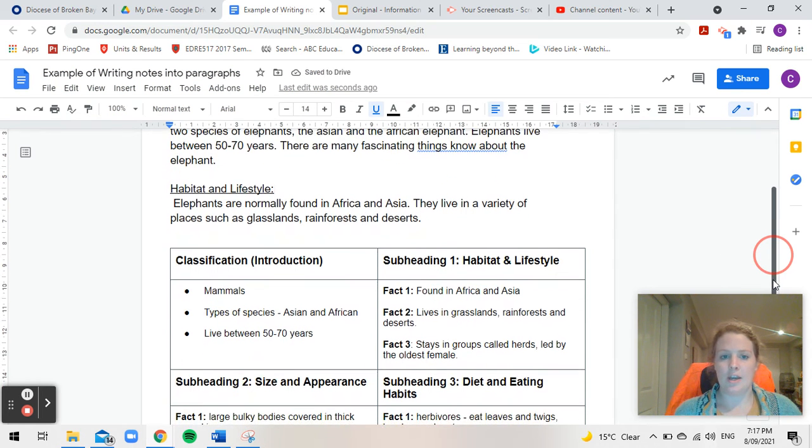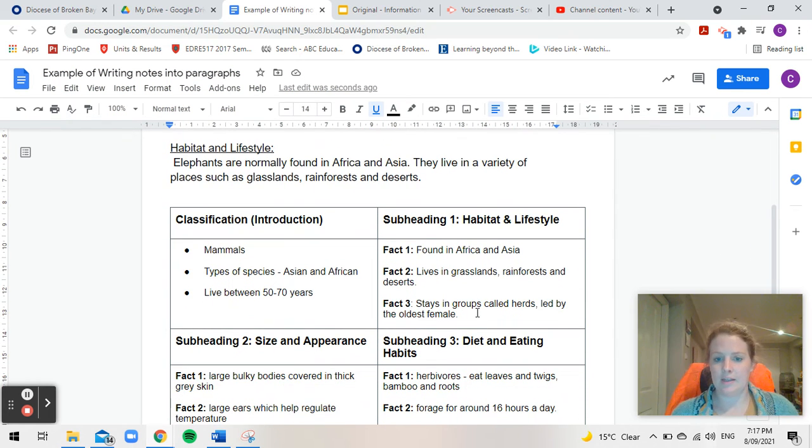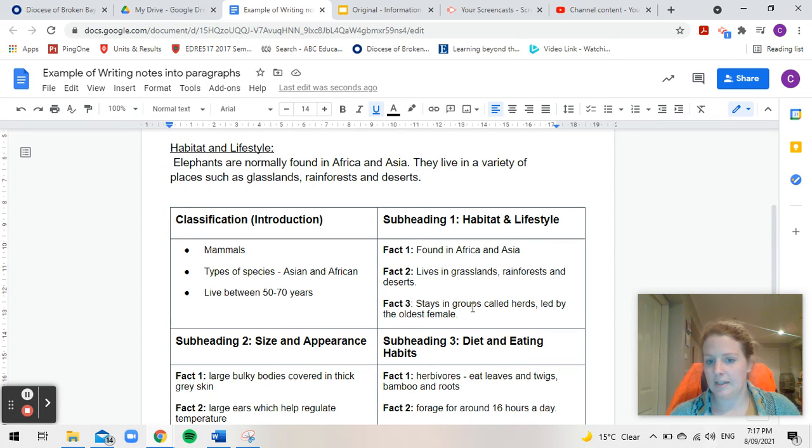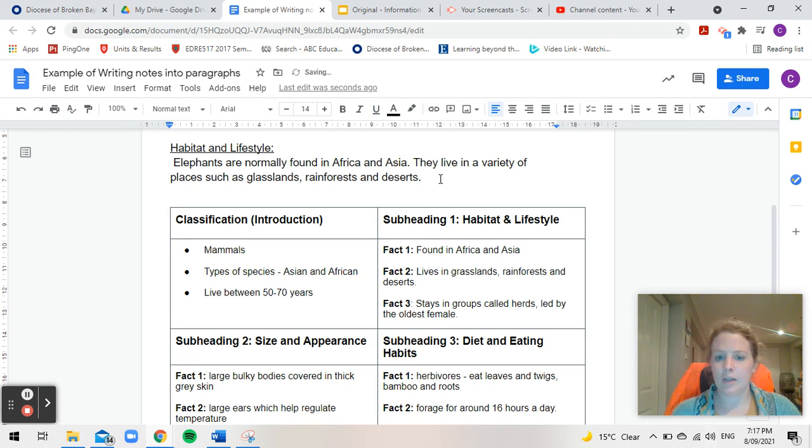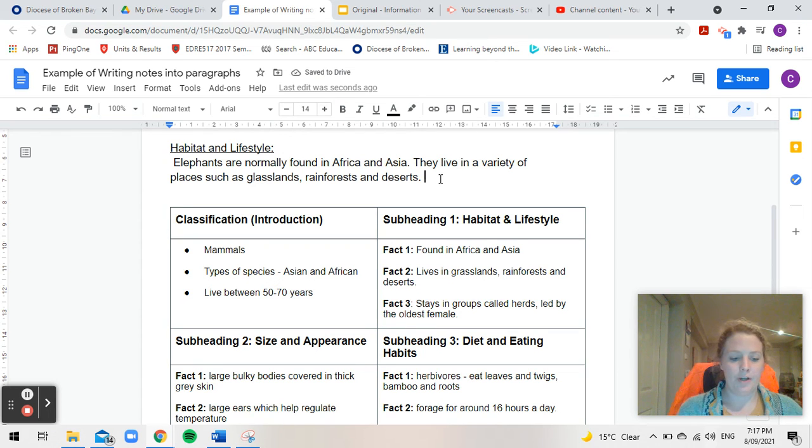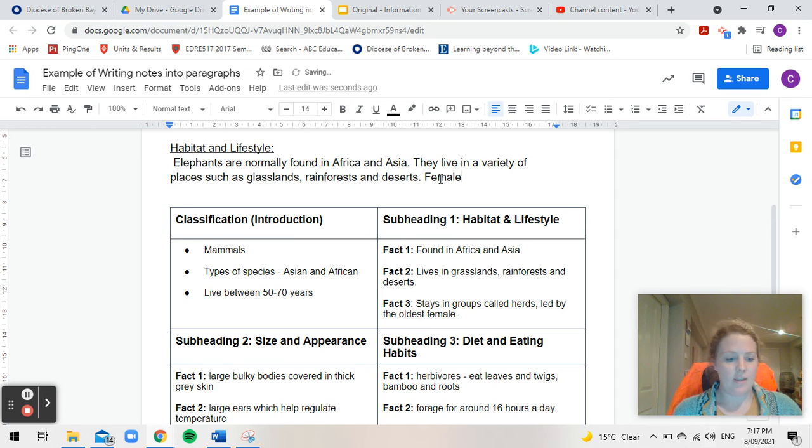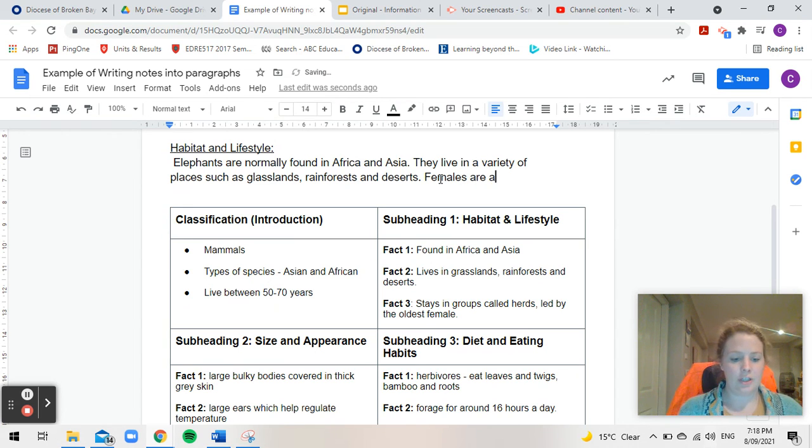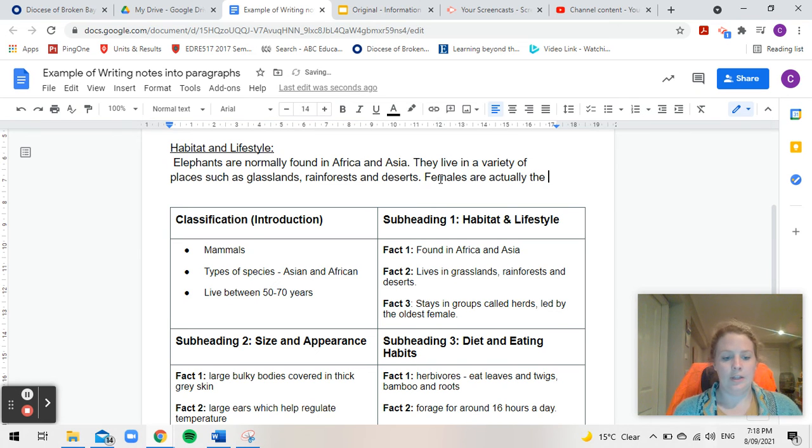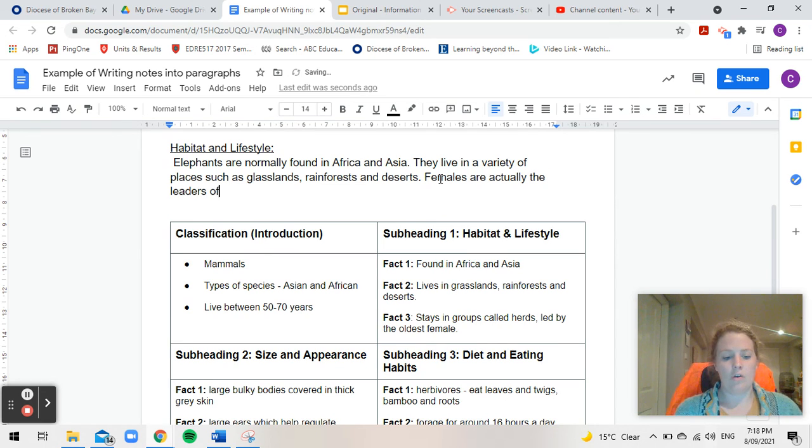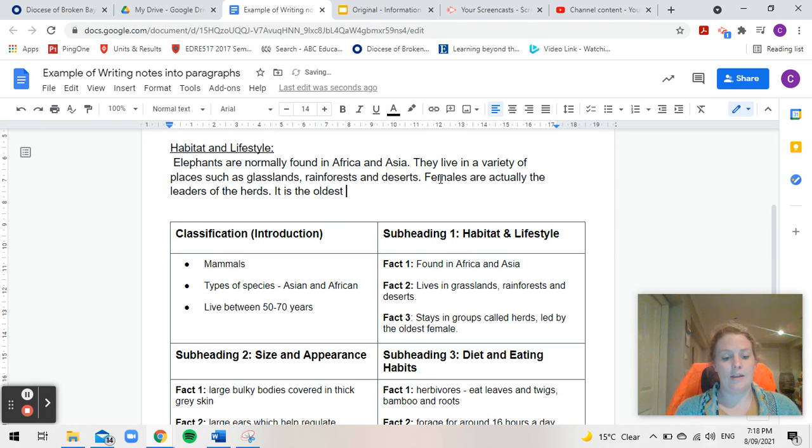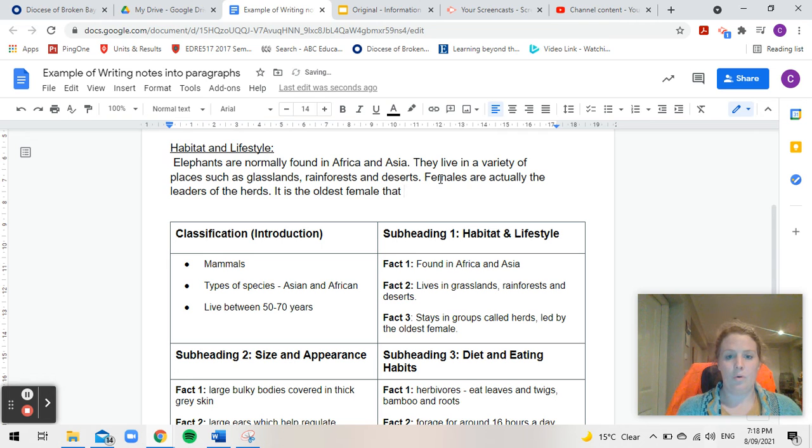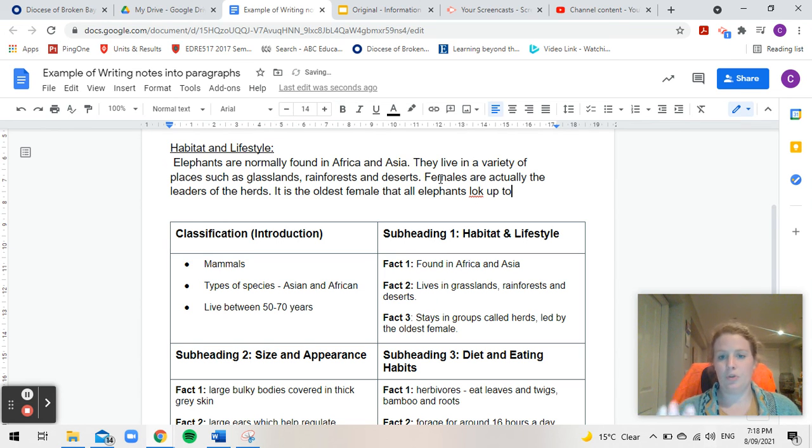Now the next little point there you have is stays in groups called herds led by the oldest female. So I'm going to change that fact around and write it in a different way. Females are actually the leaders of the herds. It is the oldest female that all elephants look up to.